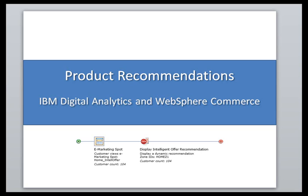Hello and welcome. Today I'm going to talk about product recommendations. I'm going to show how IBM Digital Analytics is integrated with WebSphere Commerce. So let's go ahead and get started.